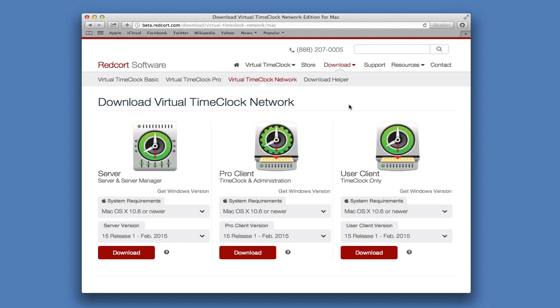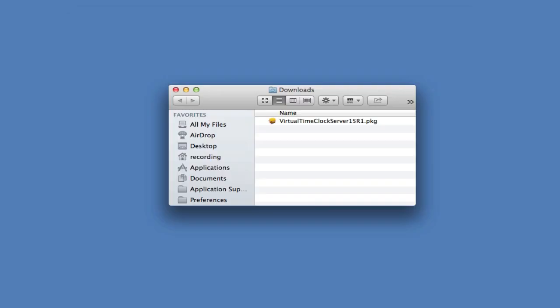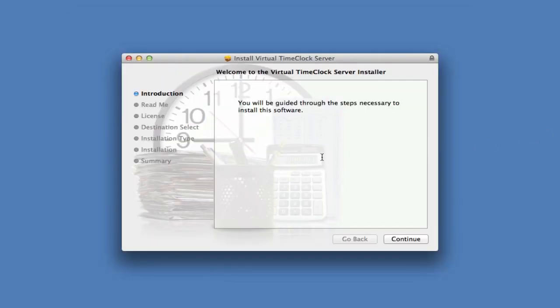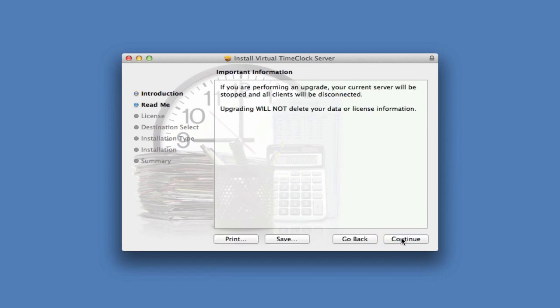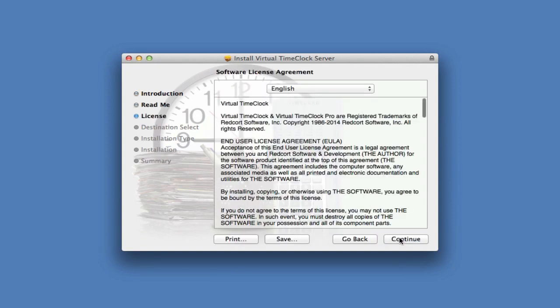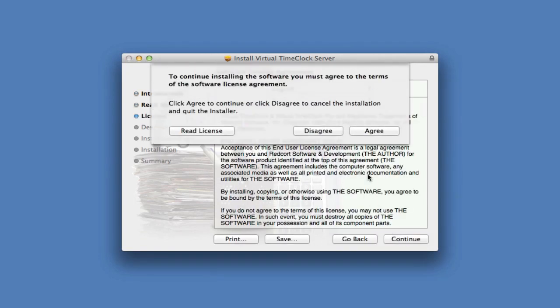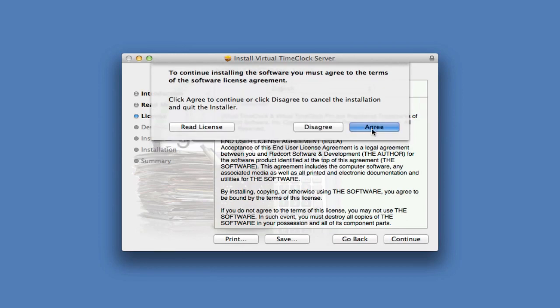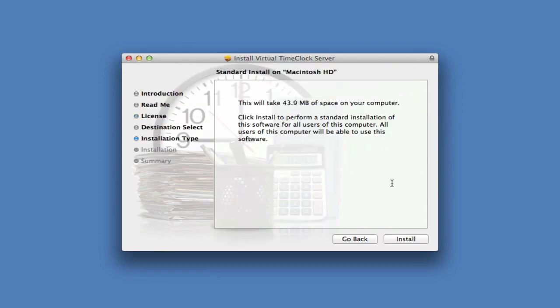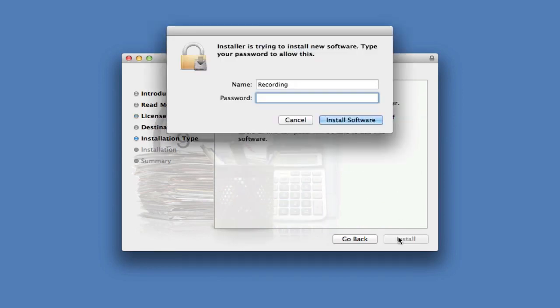We're going to start with the time clock server. Go ahead and locate and double-click the downloaded file and go through the installer, accepting the defaults. You will need to enter the administrative password for the computer.